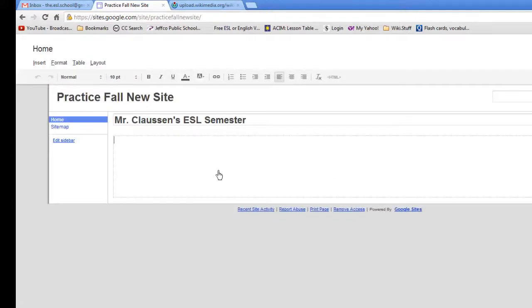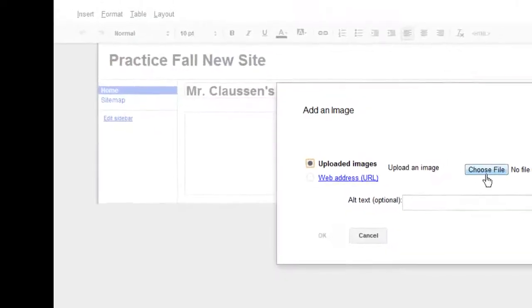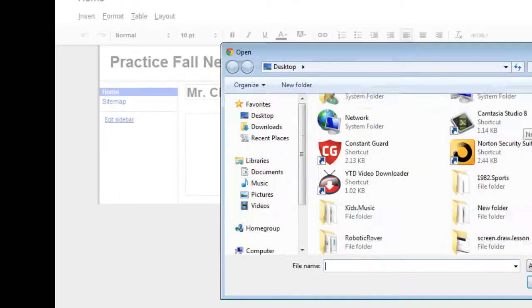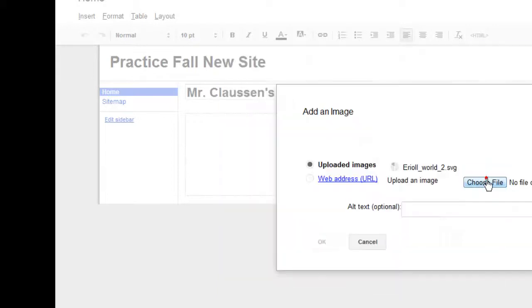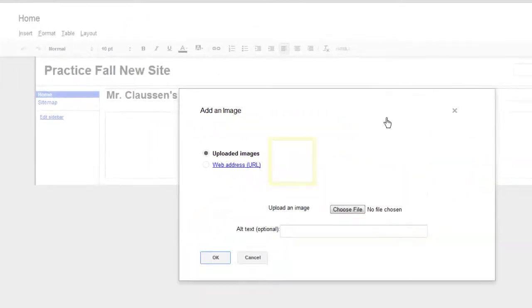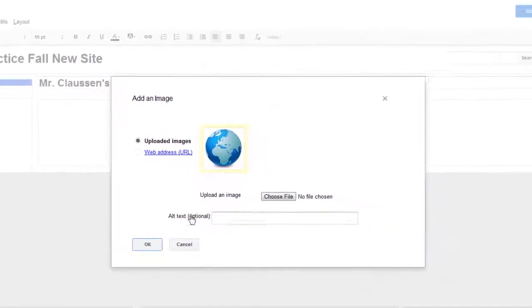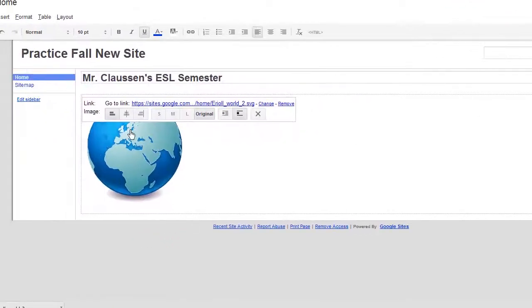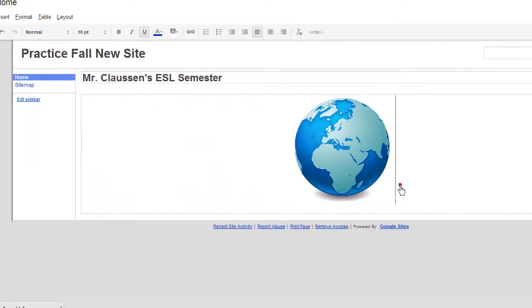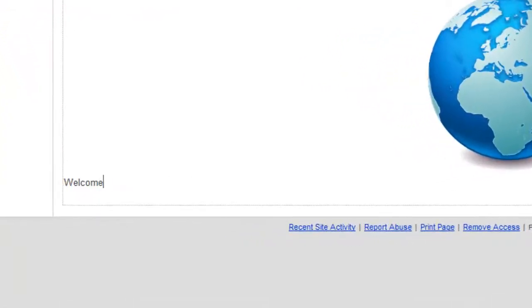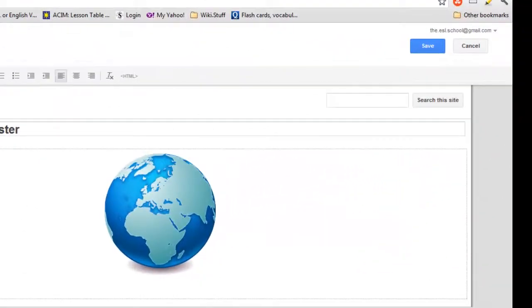And I'll put in the picture. Insert Image. Choose File. And I'll go to the World. It takes a few seconds to load up. Click OK. And now I'll put it in the center. I'll just do that by clicking right there. Now you can type in whatever you want. Welcome Back. OK. Now you're going to click Save.